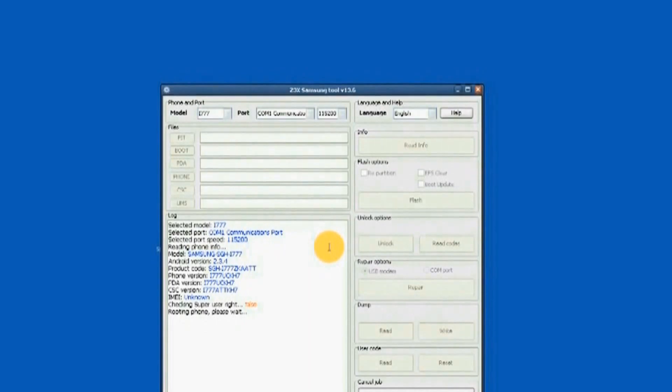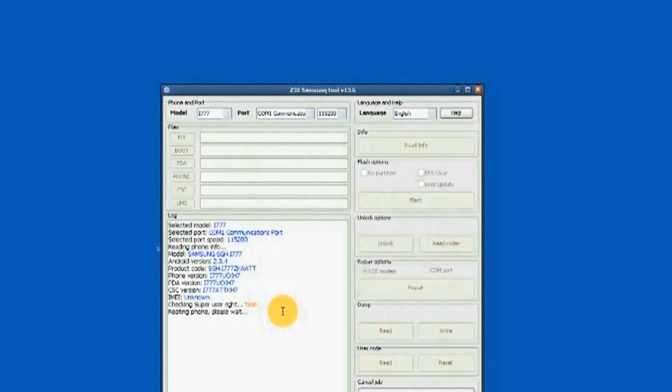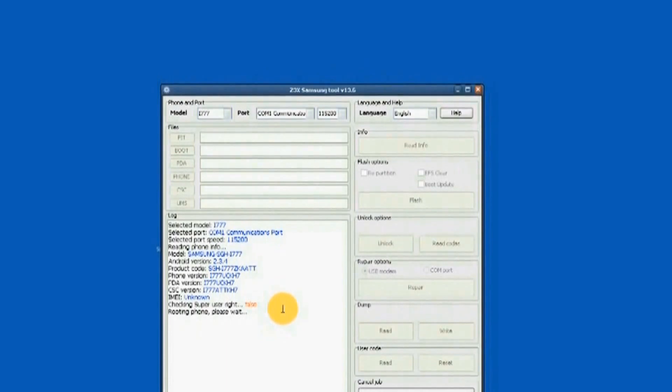In order for the unit to be unlocked, it needs to be rooted. As you can see, rooting process is in progress. Rooting will take a few minutes.